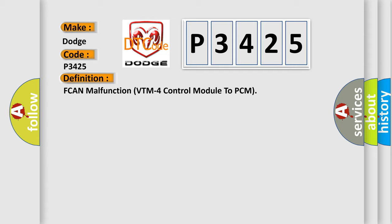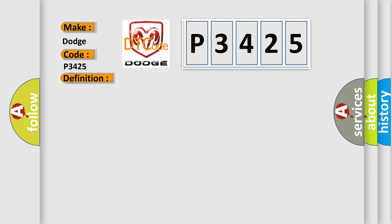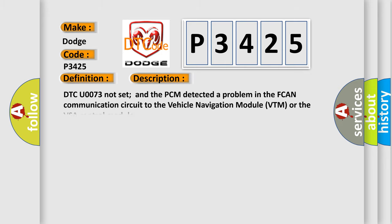And now this is a short description of this DTC code. DTC U0073 not set and the PCM detected a problem in the FCAN communication circuit to the vehicle navigation module VTM or the VSA control module.